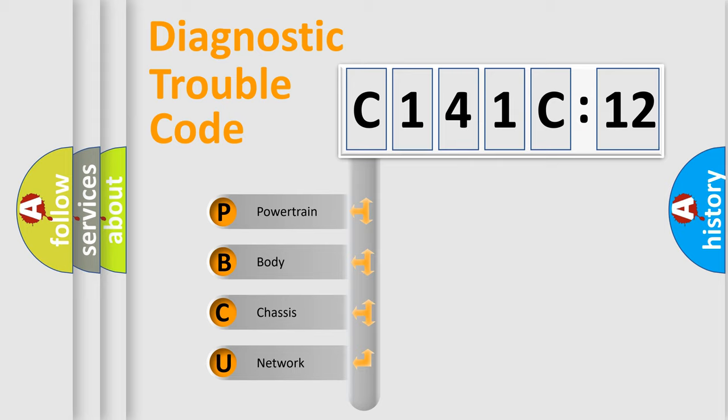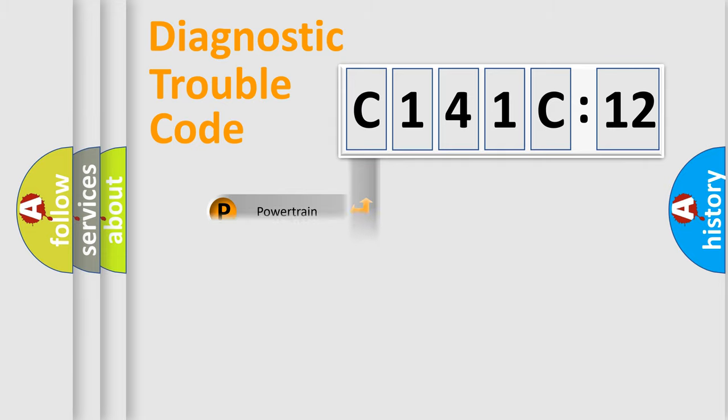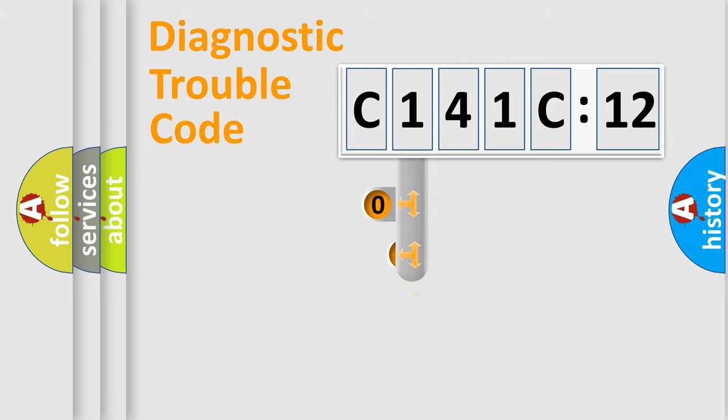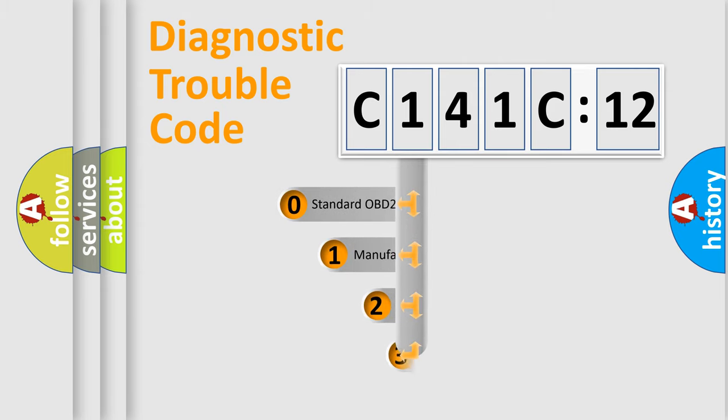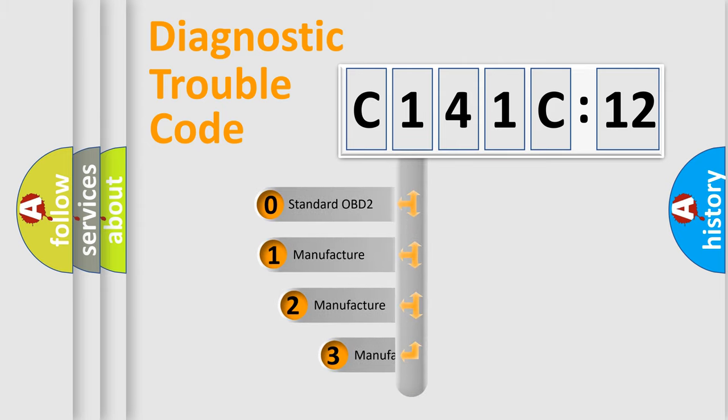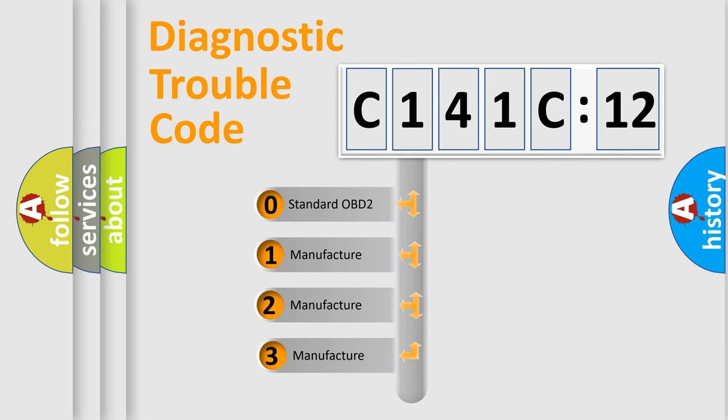We divide the electric system of an automobile into four basic units: Powertrain, Body, Chassis, and Network. This distribution is defined in the first character of the code.